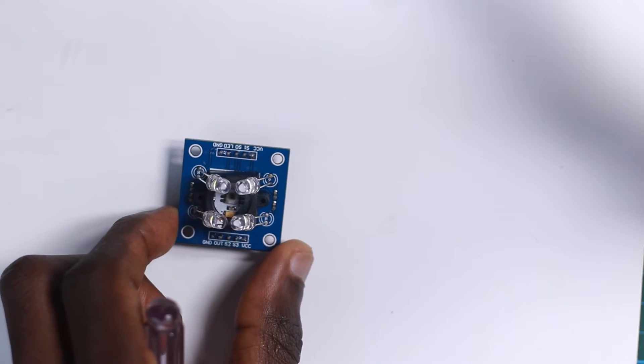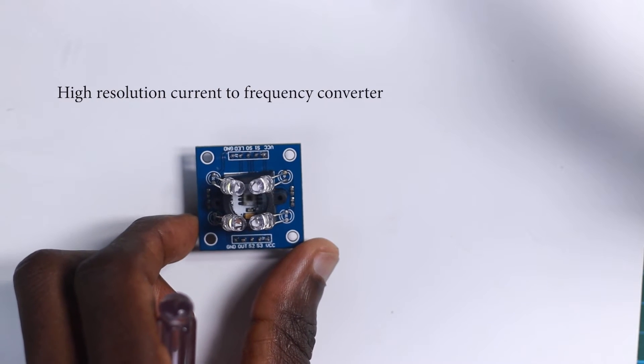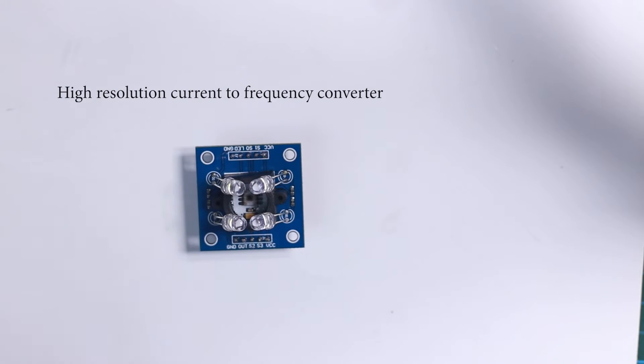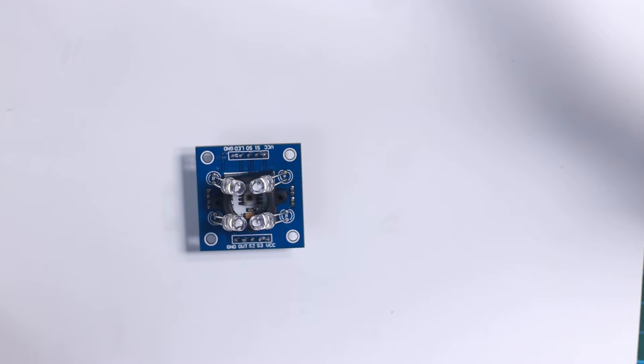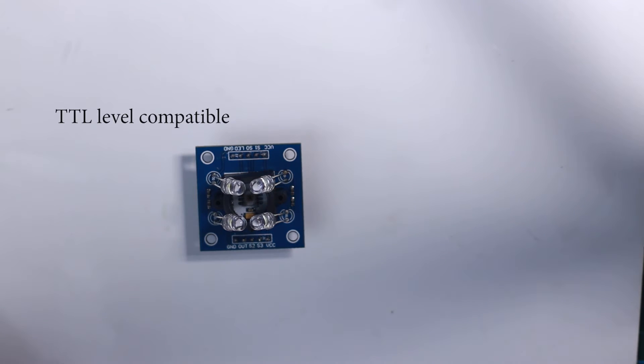It has a high resolution conversion of light intensity to frequency, and this device can directly communicate with a microcontroller.